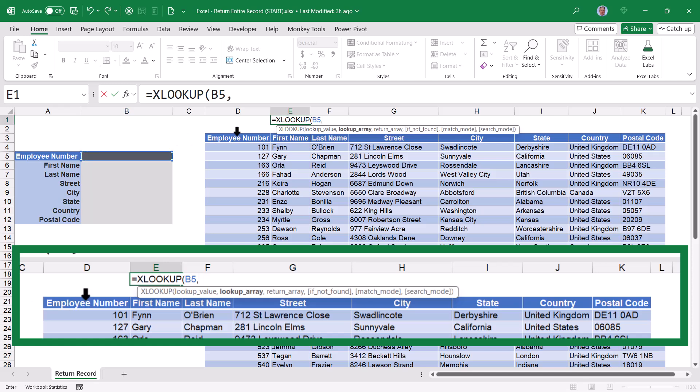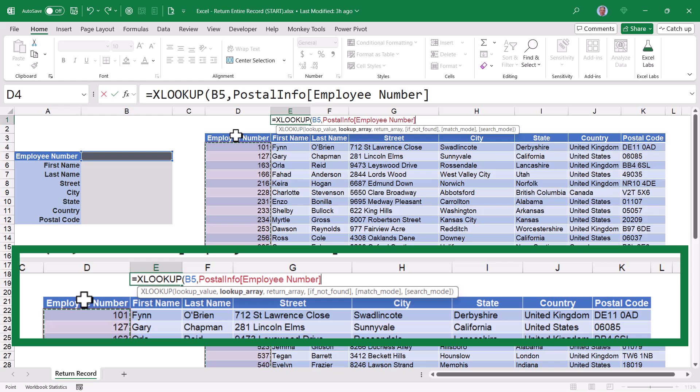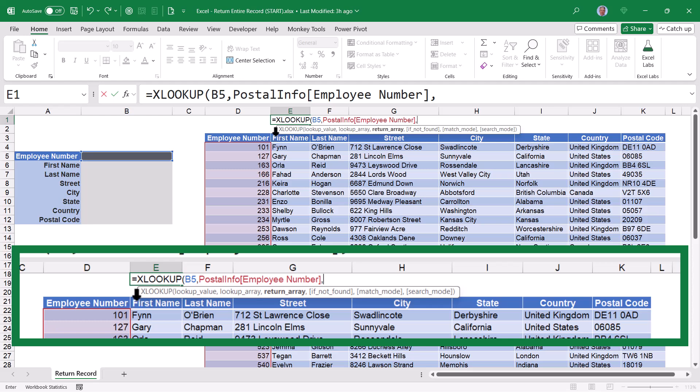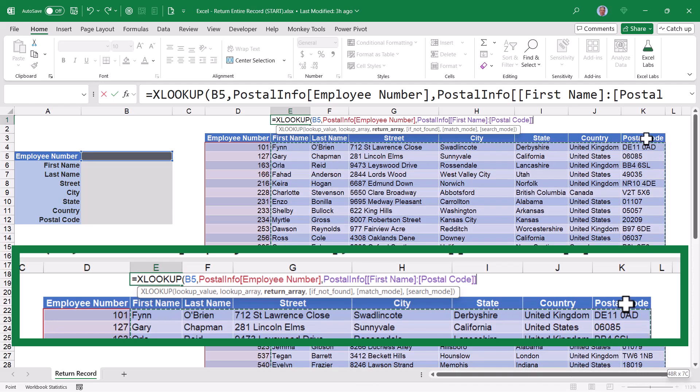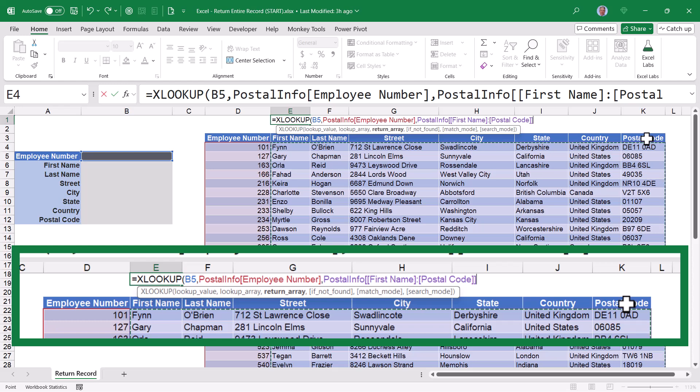Where do we want to locate that number? I'm going to click at the top of the employee number column in the table. So in the postal info table, get the employee number column, comma, the return array. This is going to be all of the other columns in the table. Now make sure you're selecting just the data and not also including the headings.